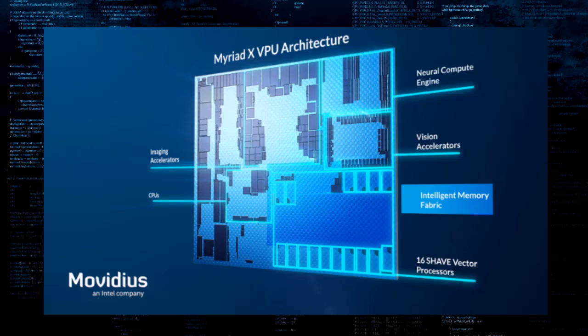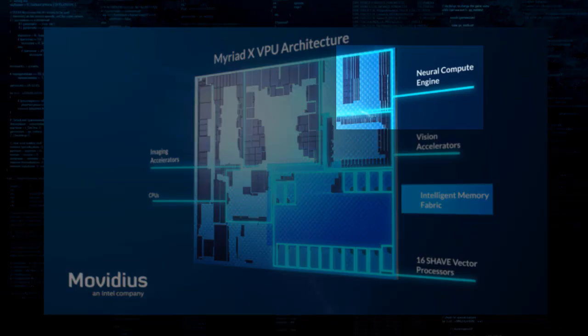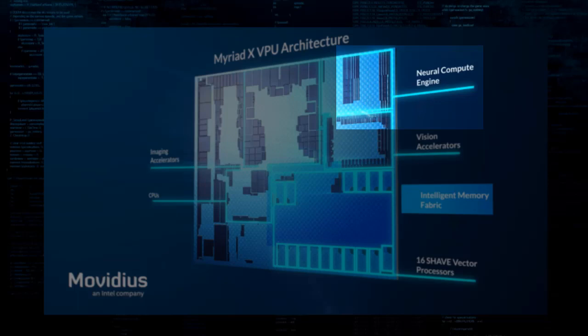Myriad X achieves that acceleration using two of its components. First of all Neural Compute Engine. This is a dedicated hardware accelerator for deep neural network inference. In other words, it's an ASIC similar to NVIDIA's NV DLA engines or Edge TPU.